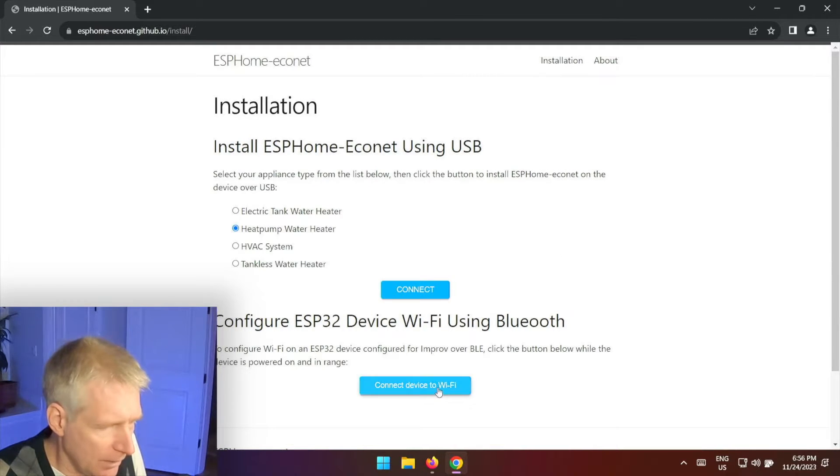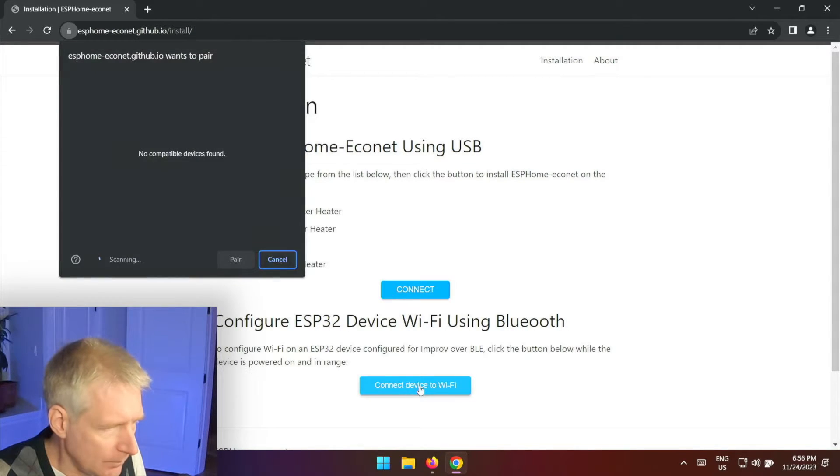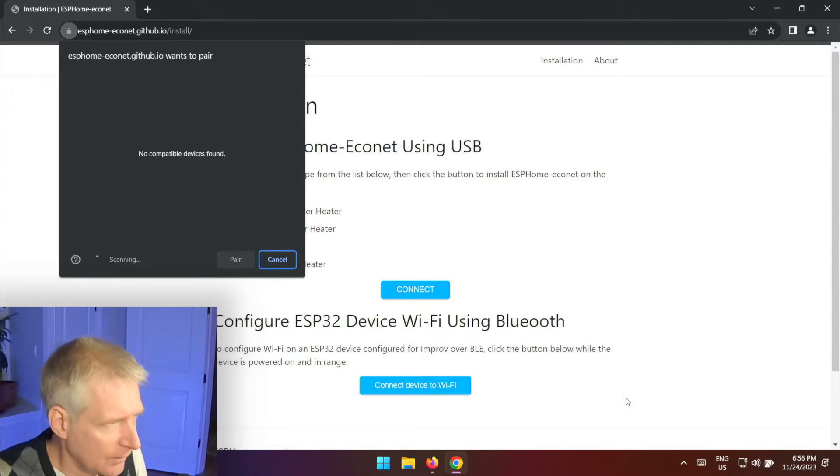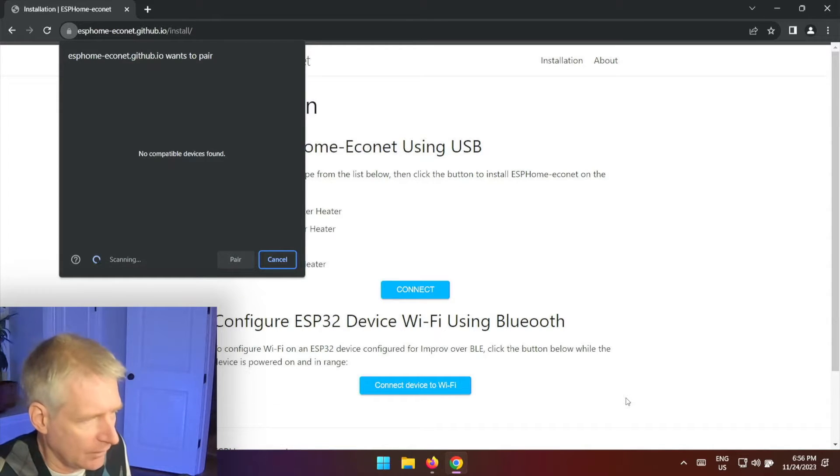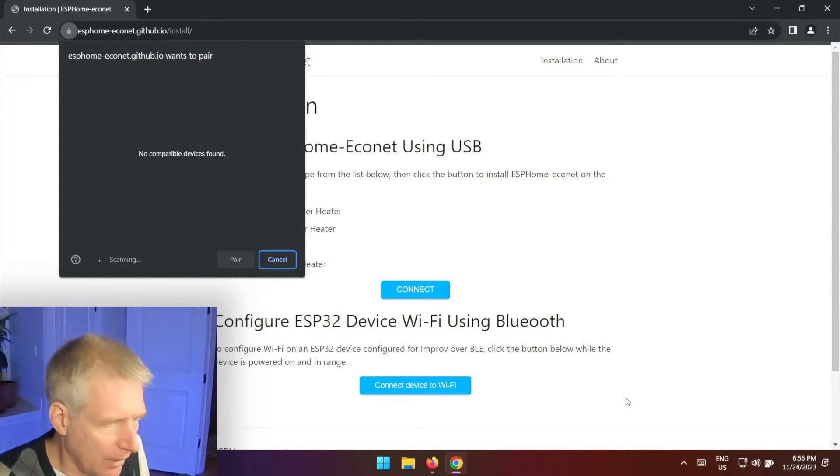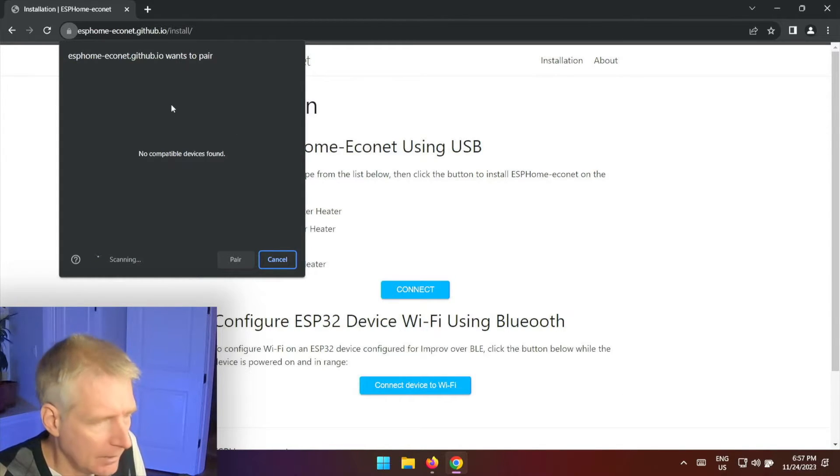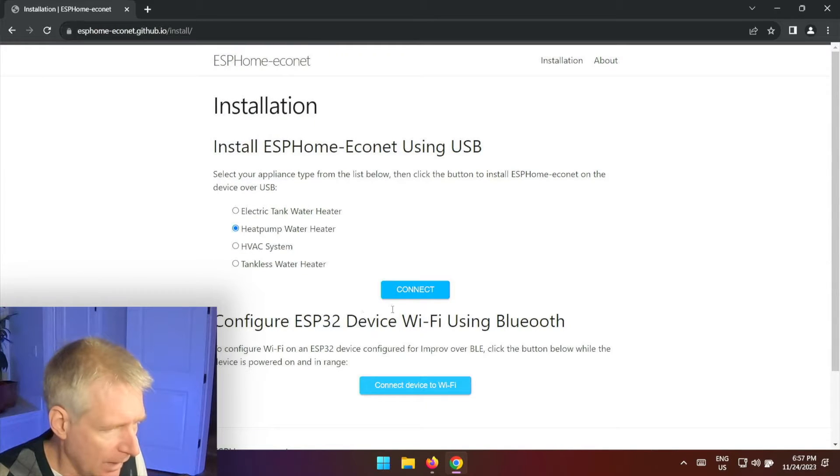Now what is going on here is that I can click on connect device to Wi-Fi and it's going to use my Bluetooth inside this computer to scan and find the Atom device. Now so far I've not been successful in ever finding it, I don't know why, but it's not working for me. But I can cancel this and I'll hit connect again.